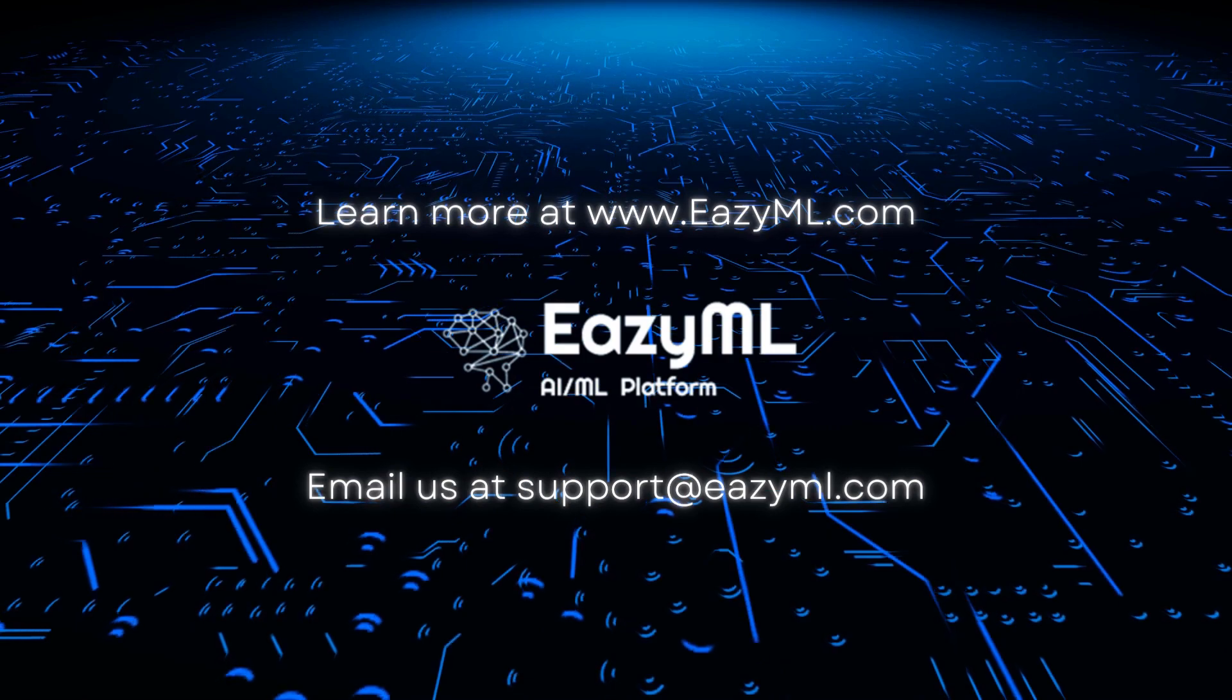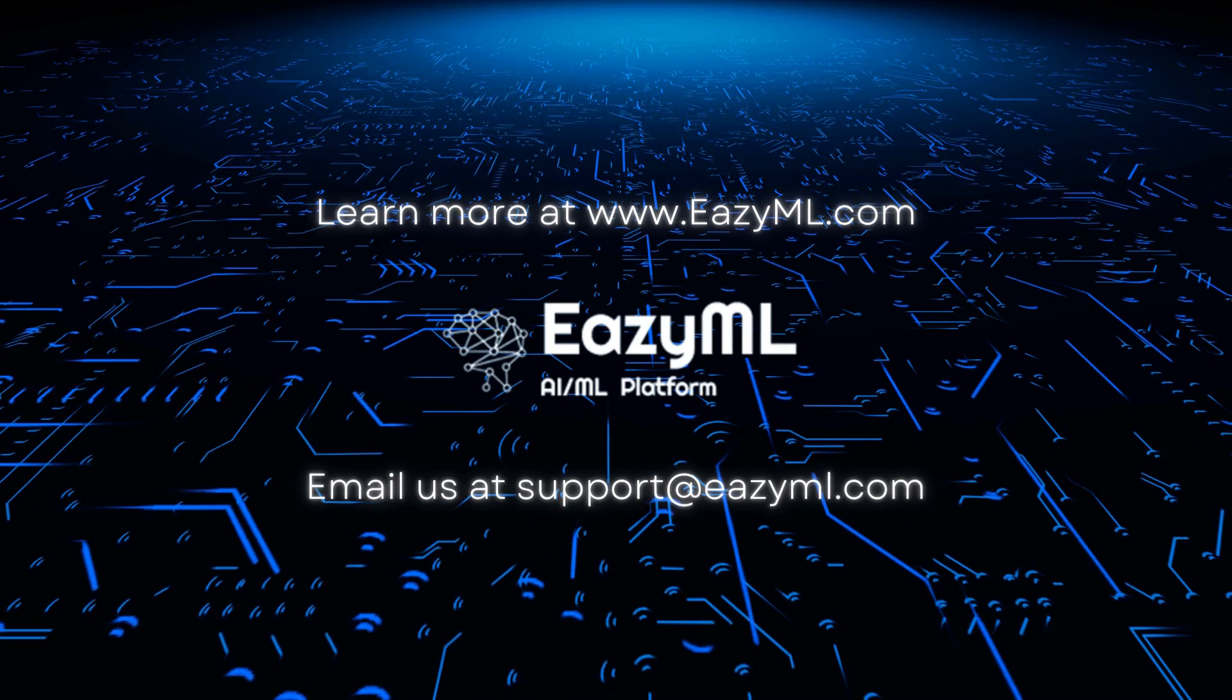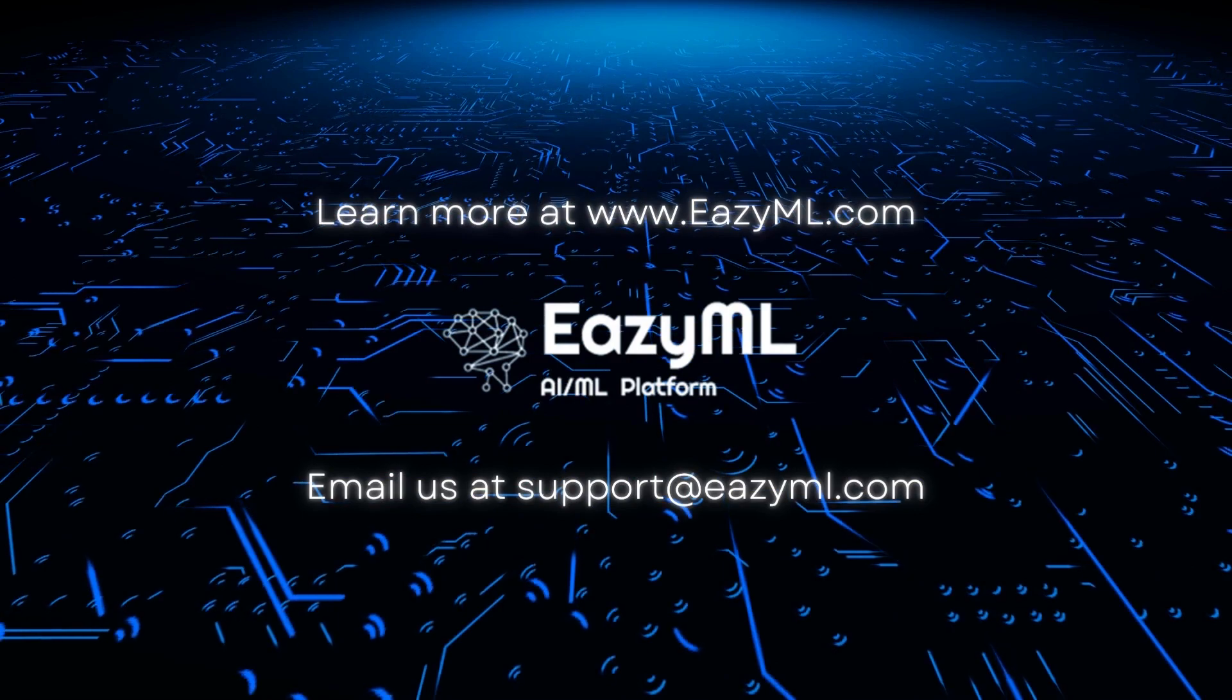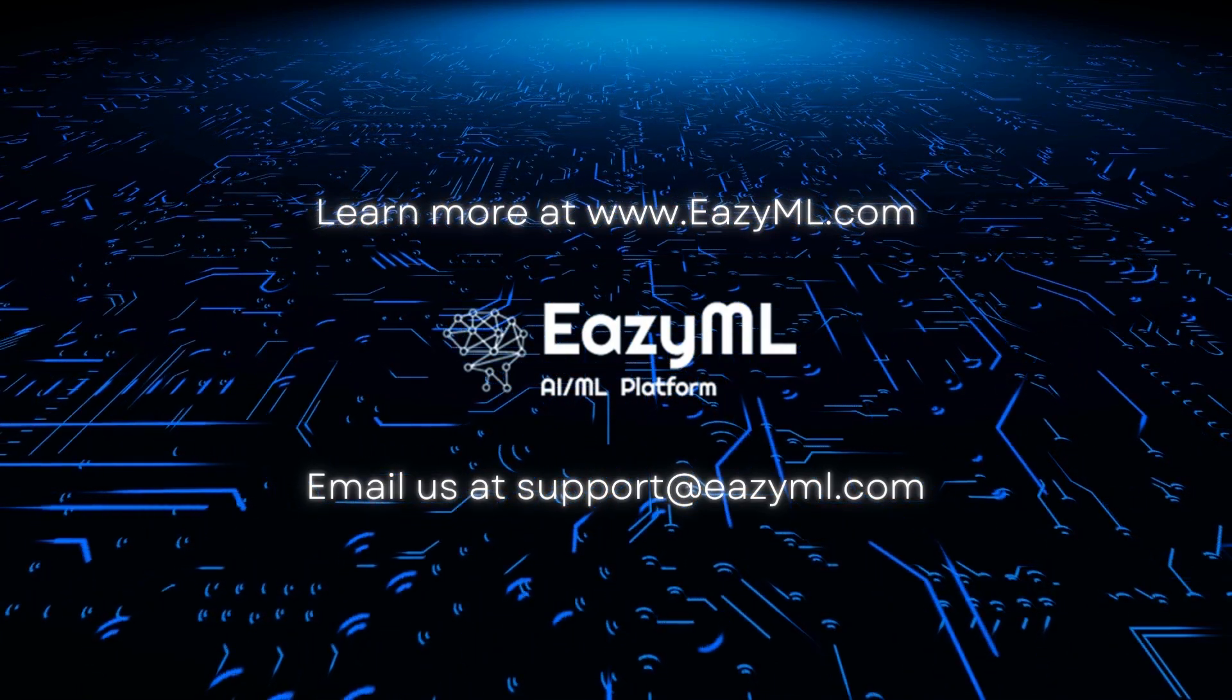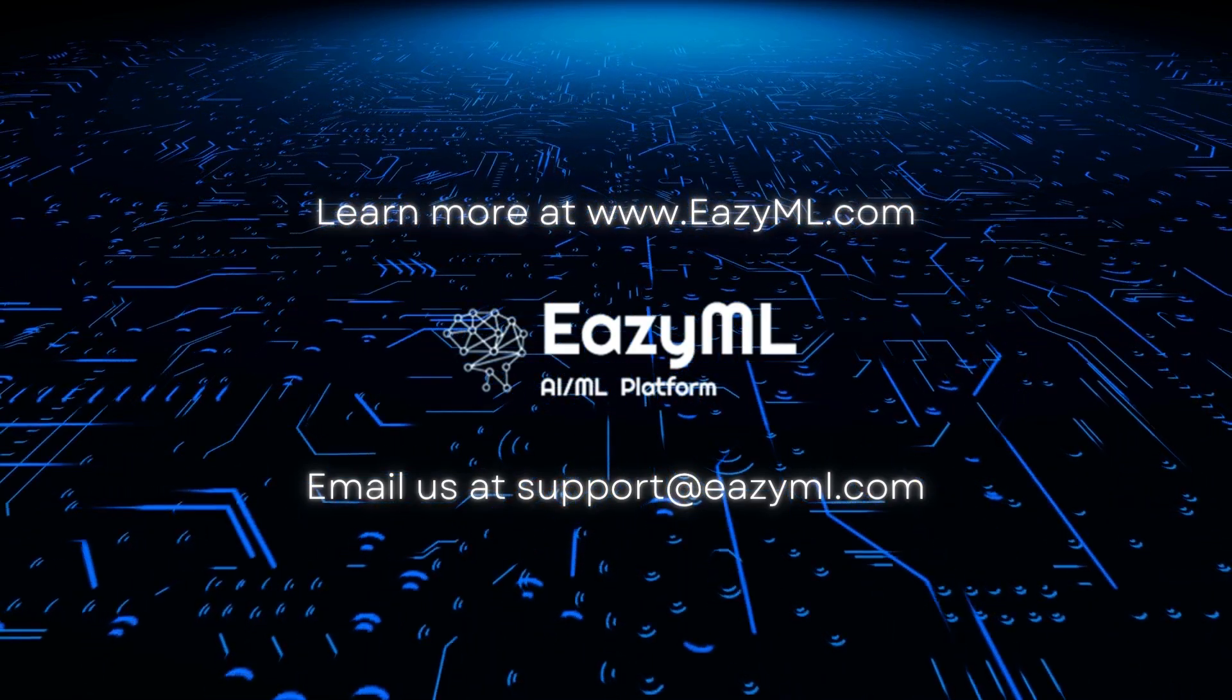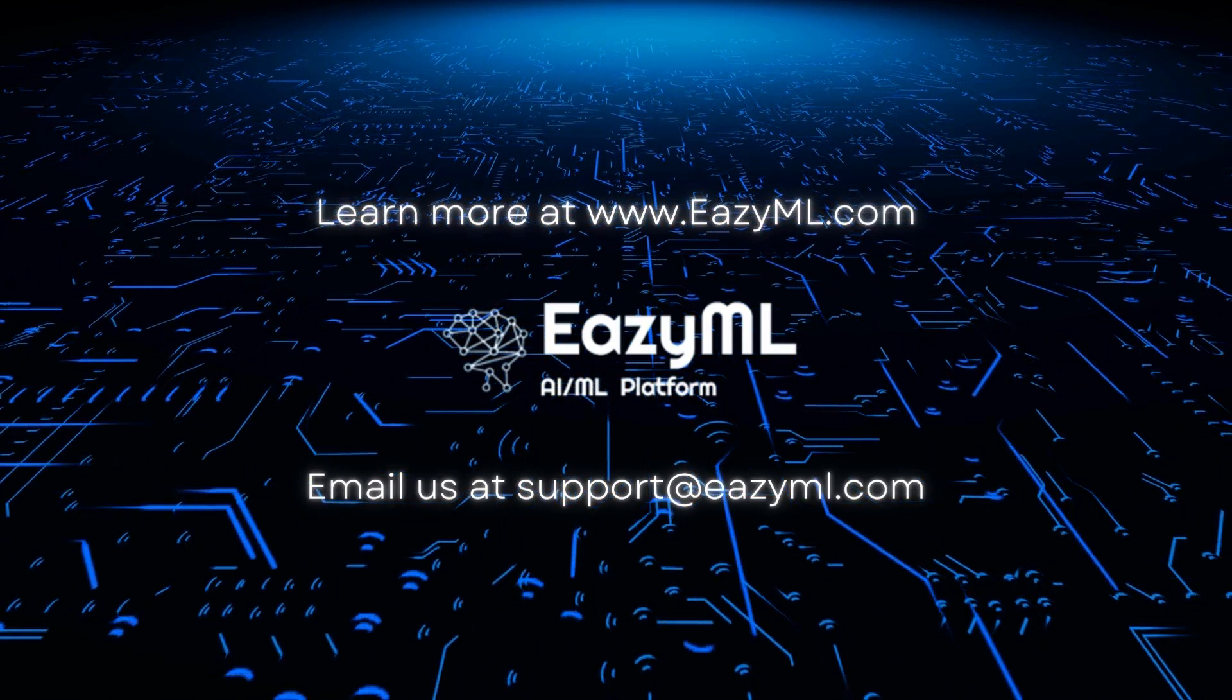This was a demo for the healthcare use case. EZML Platform has implemented many use cases in many industries. Please visit our YouTube channel for more use cases and demos across these industries. I have included links for some of the demos in the description below. Feel free to contact us at support at ezml.com or go to our website www.ezml.com.